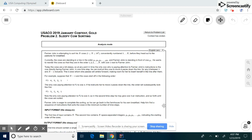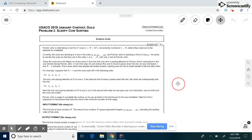Hello everyone and welcome to On The Spot STEM. Today we will be covering the USACO 2019 January Contest Gold problem called Sleepy Cow Sorting. So let's take a look at this problem.